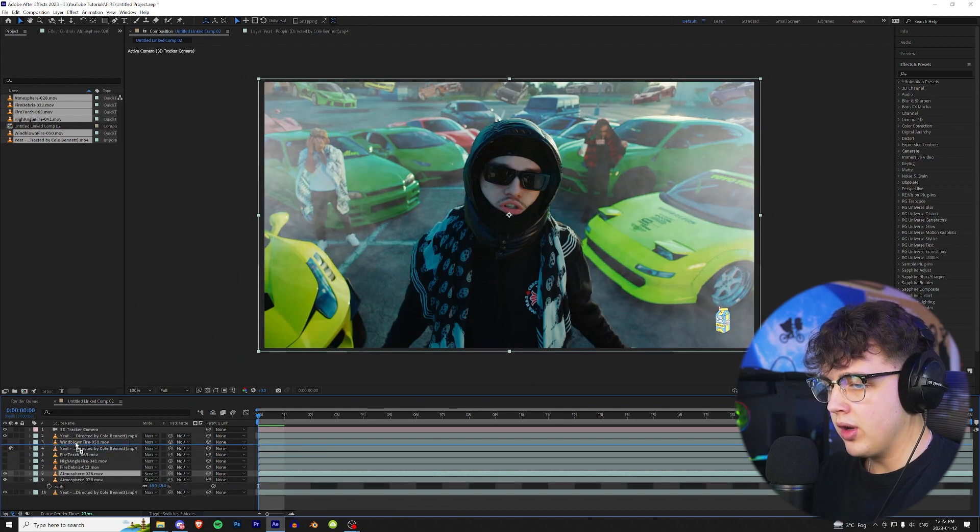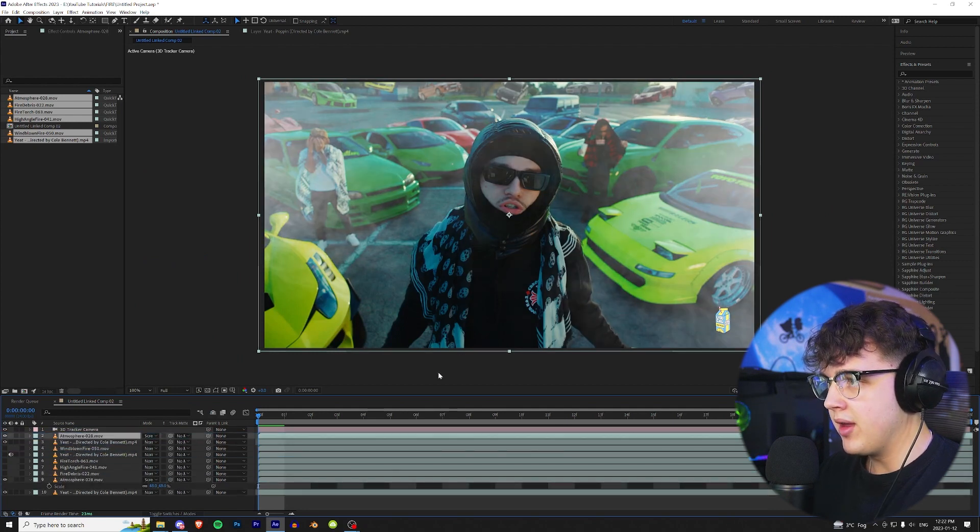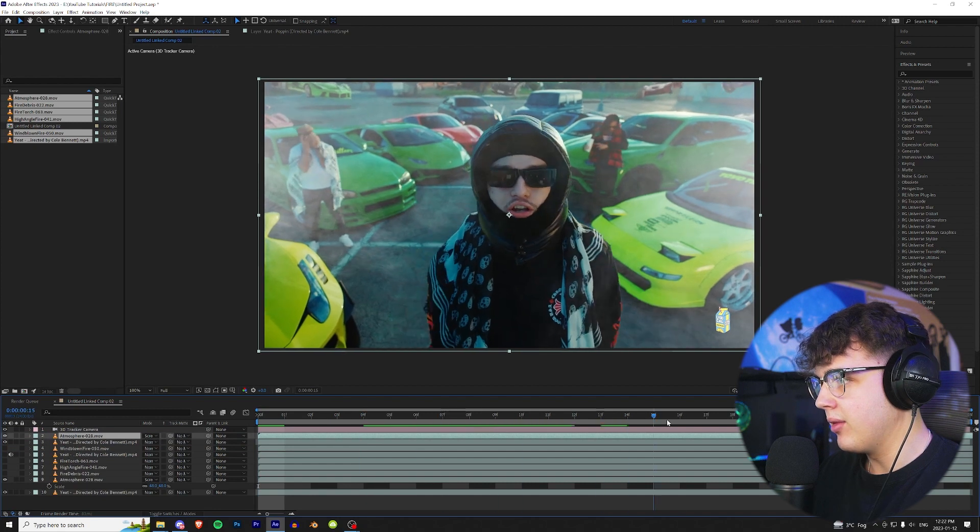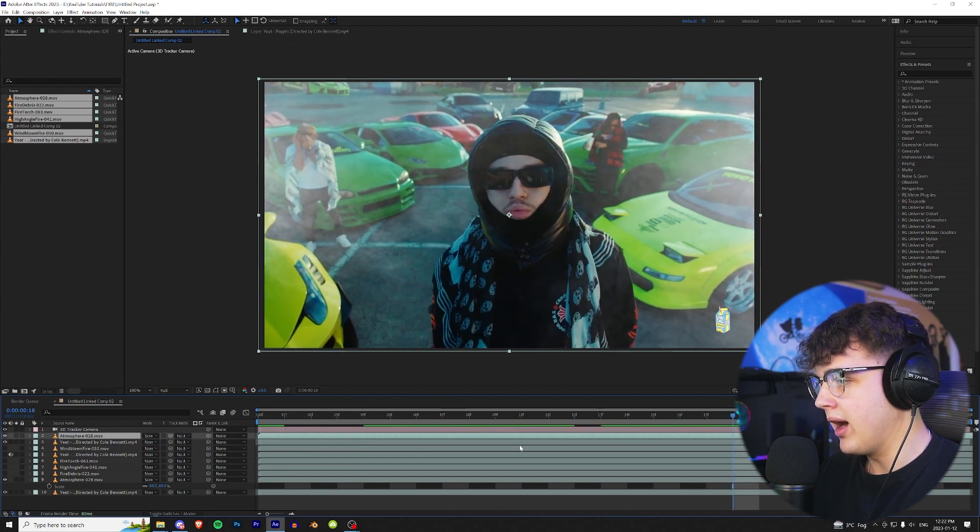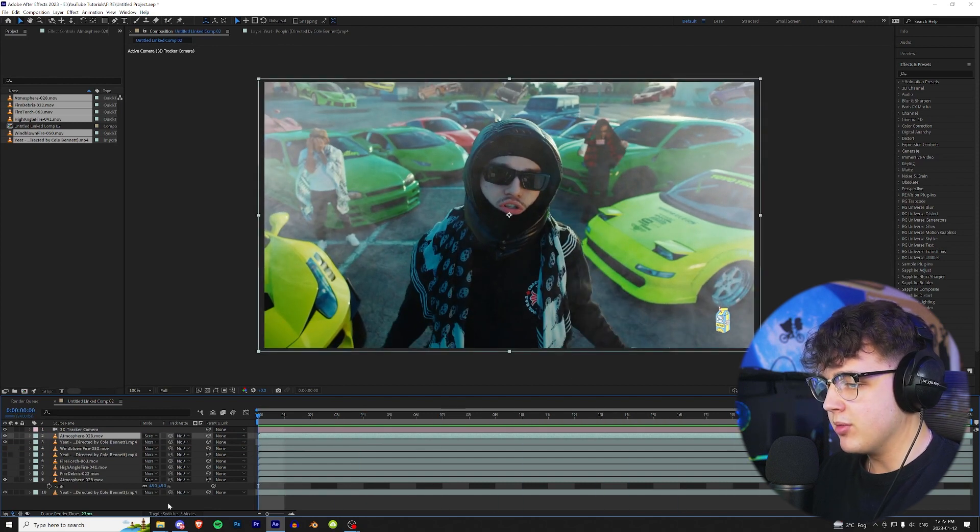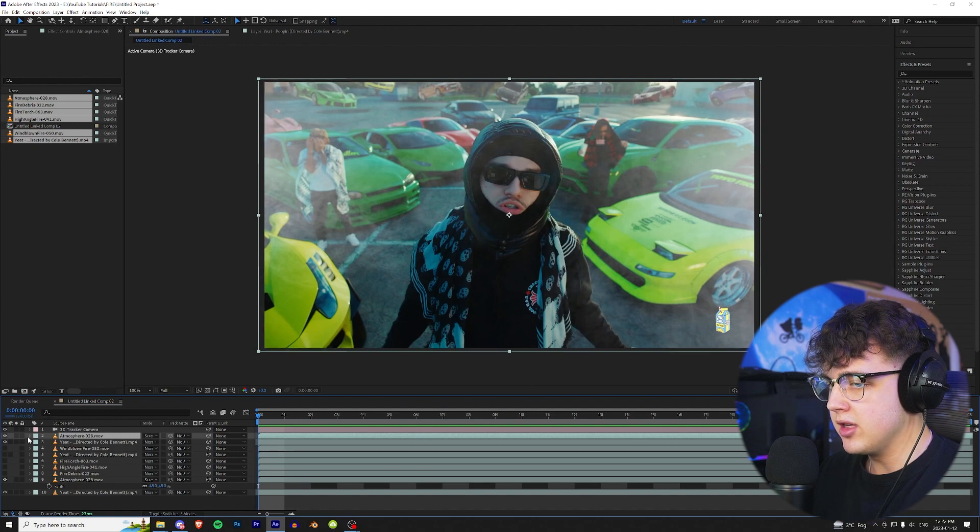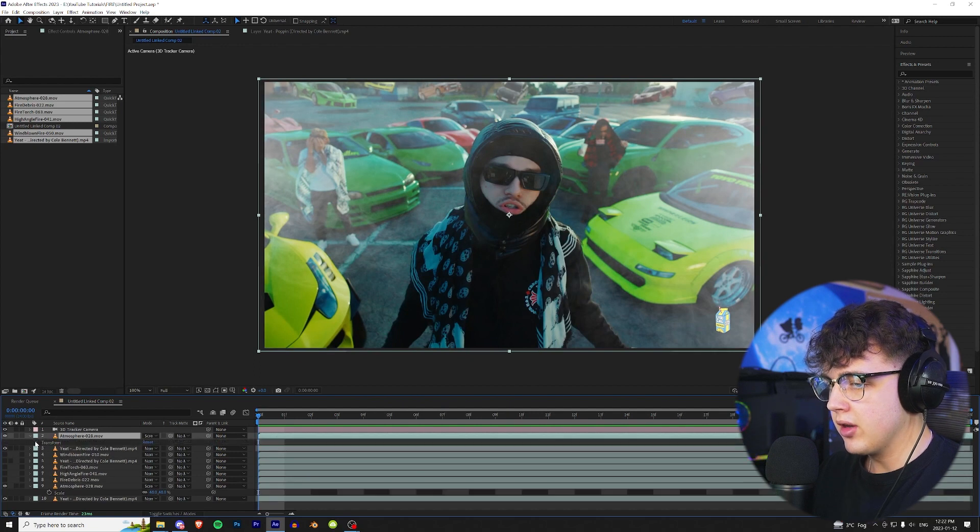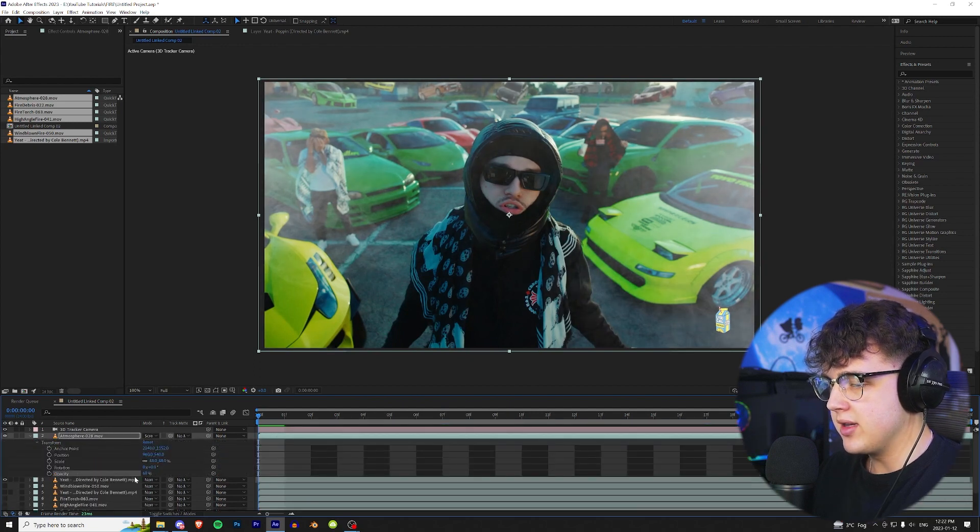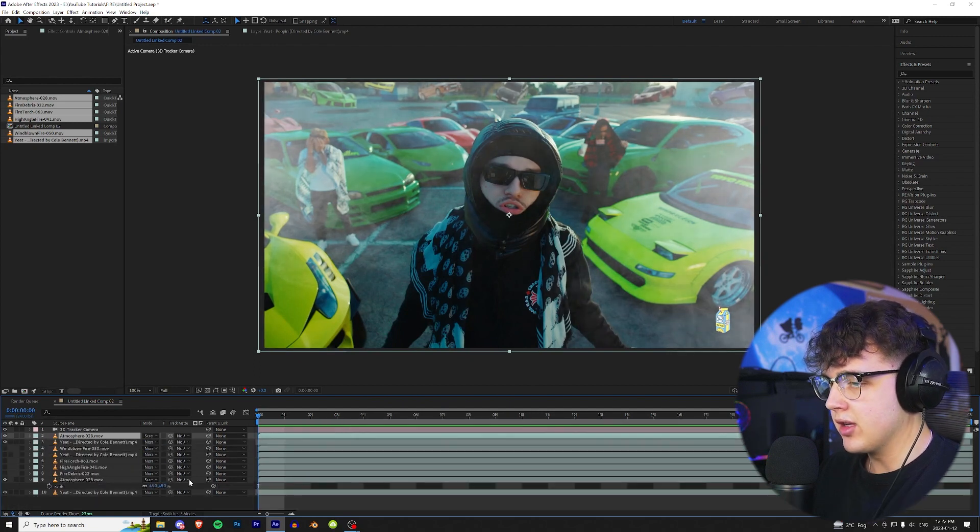Then I'm gonna duplicate it once more and drag one above him there. So you have a little bit on top of his face and then more so behind them you have that smoke. And if you think it's too much you guys can go and turn down the opacity by going down here, going to transform and turning the opacity down, but I think that's a good amount.